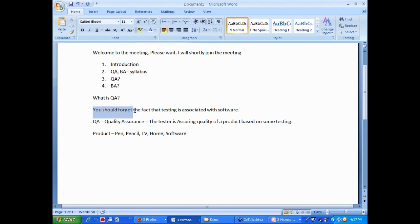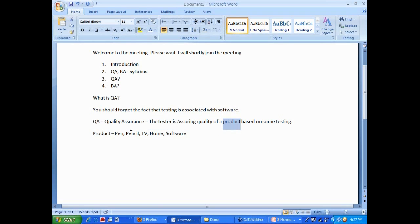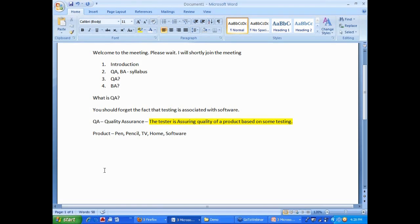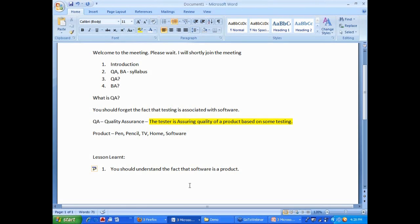That is why I was saying the first thing I started was you should forget the fact that testing is associated with the software. The tester is assuring quality of a product. Replace that word product with pen, pencil, TV, home, software. This definition is true for all the products. You should understand the fact that software is a product. Very very important concept for a QA and a BA.